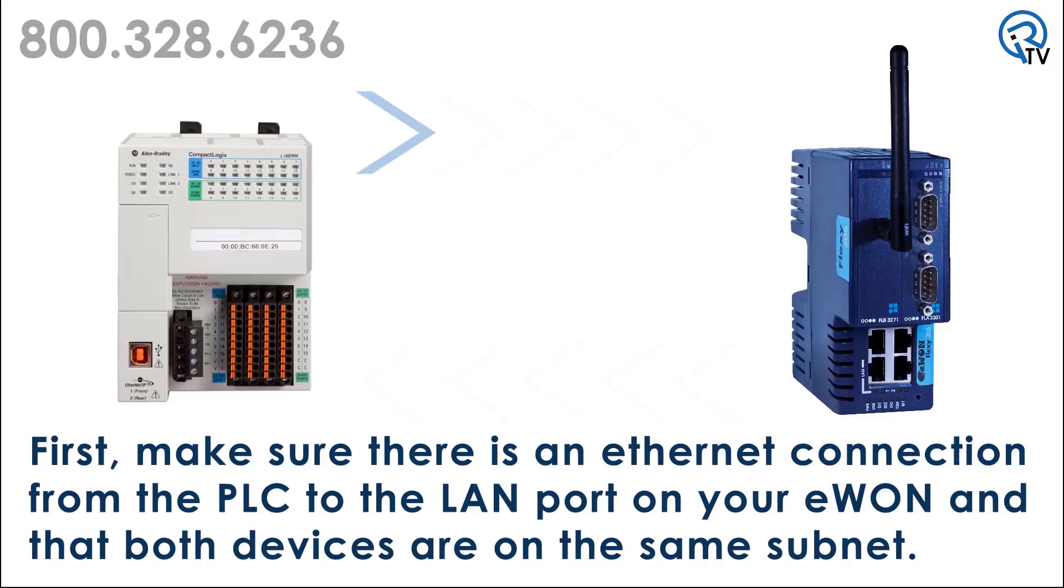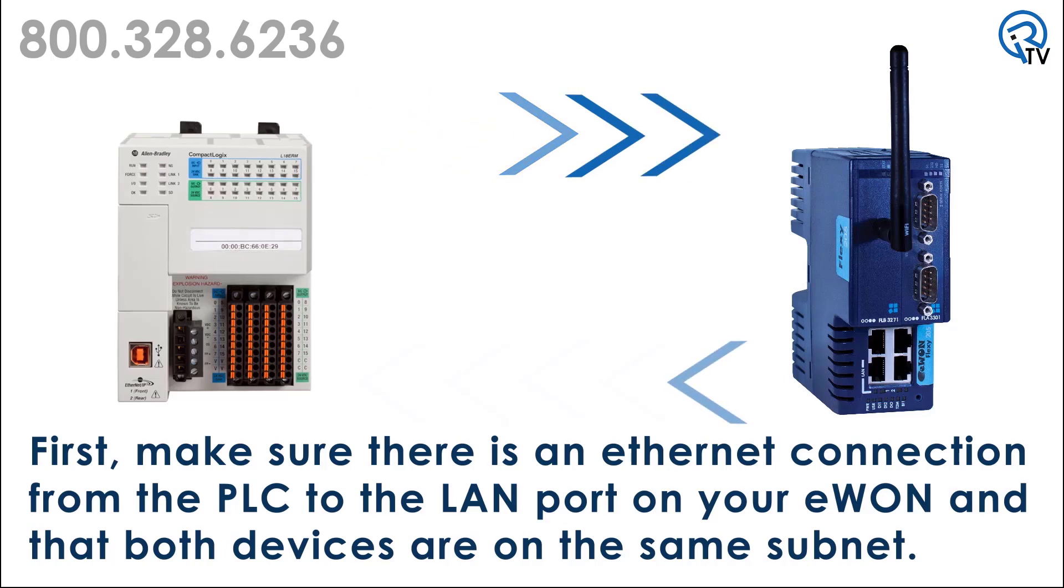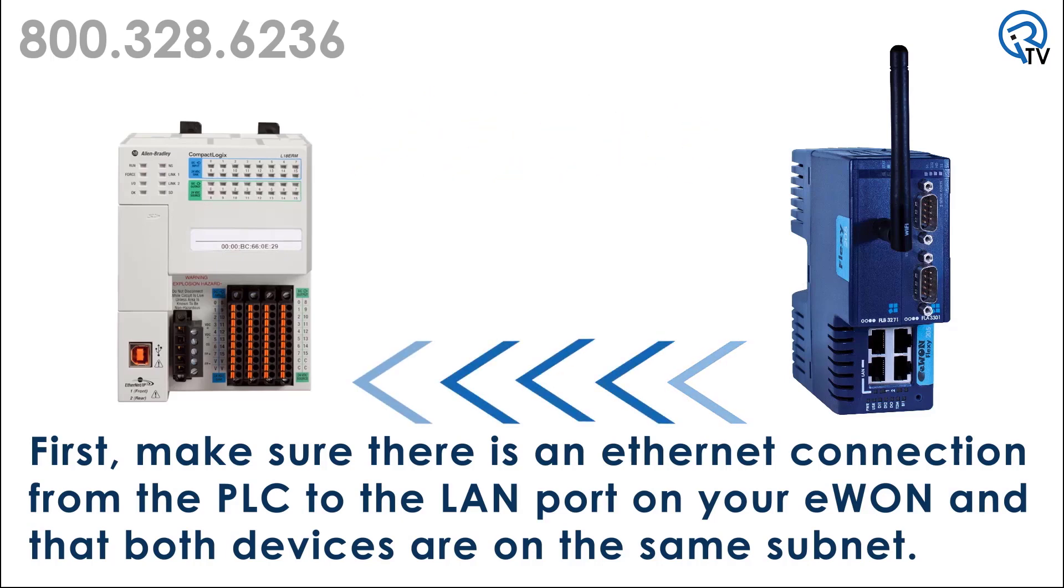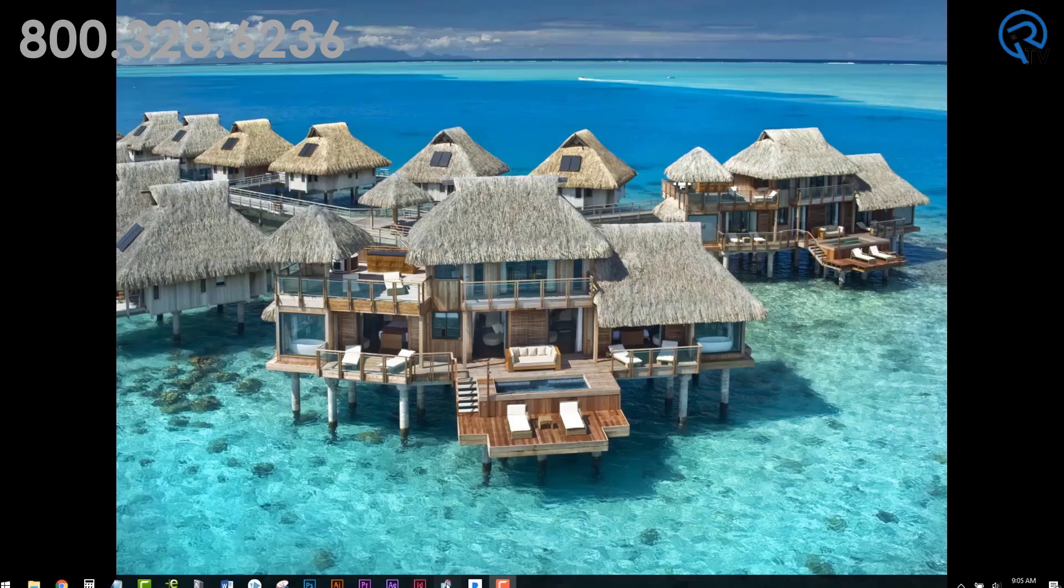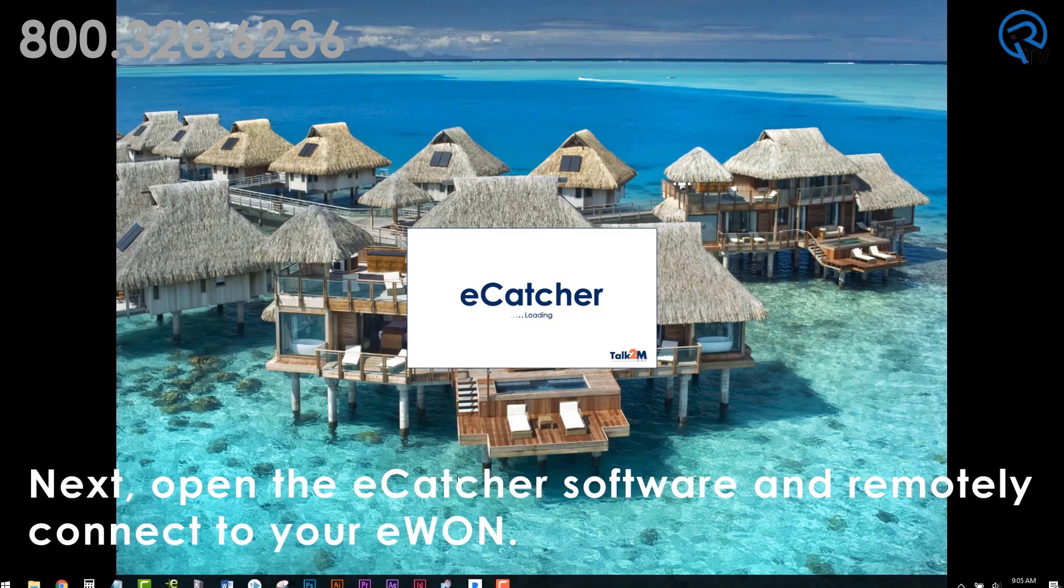Let's dig into how you connect the Flexi to an Allen Bradley PLC. First, make sure there is an Ethernet connection from the PLC to the LAN port on your E1 and both devices are on the same subnet.